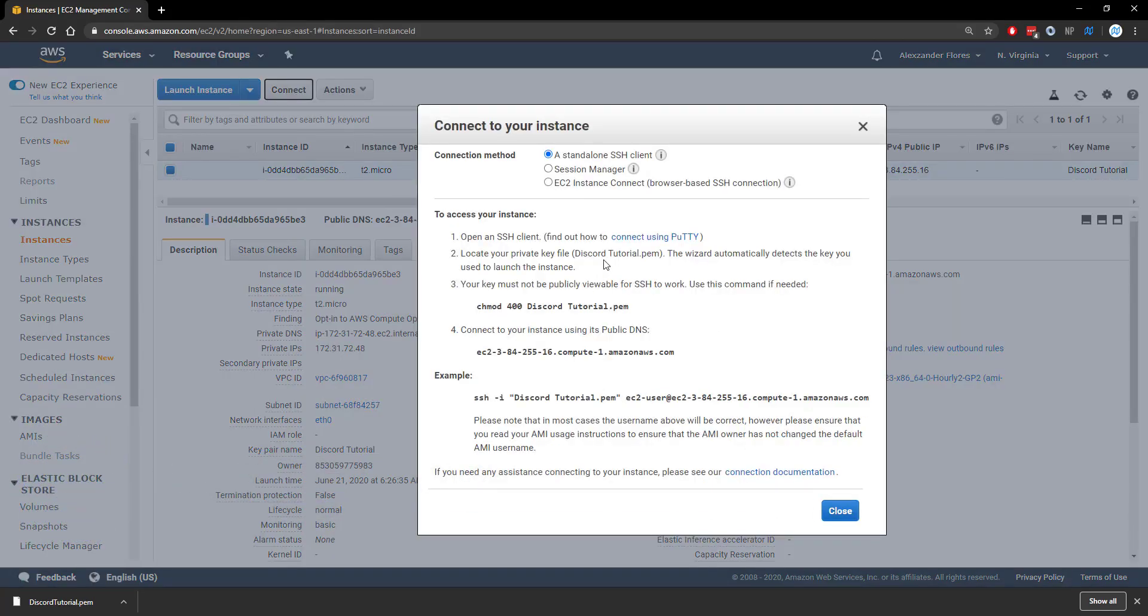I'm going to be using a program called Bitvise, which allows us to connect through SSH, which is gaining access to the console, as well as FTP, which allows us to transfer files to the actual server. There are a couple different options for this. You can use a service called PuTTY as well as FileZilla, which do the same thing. However, Bitvise is something I've been using for years. A link will be in the description, it's completely free, and it offers both SSH and FTP in one.